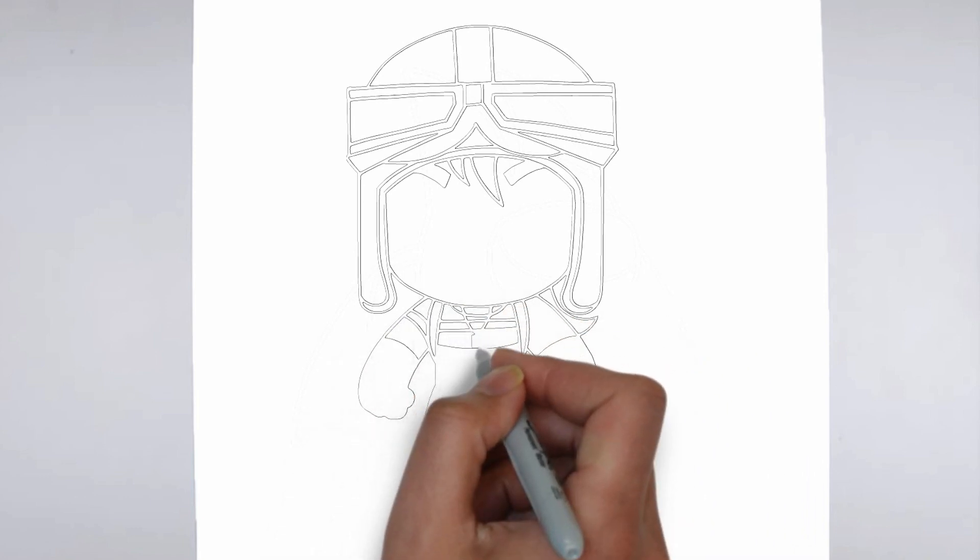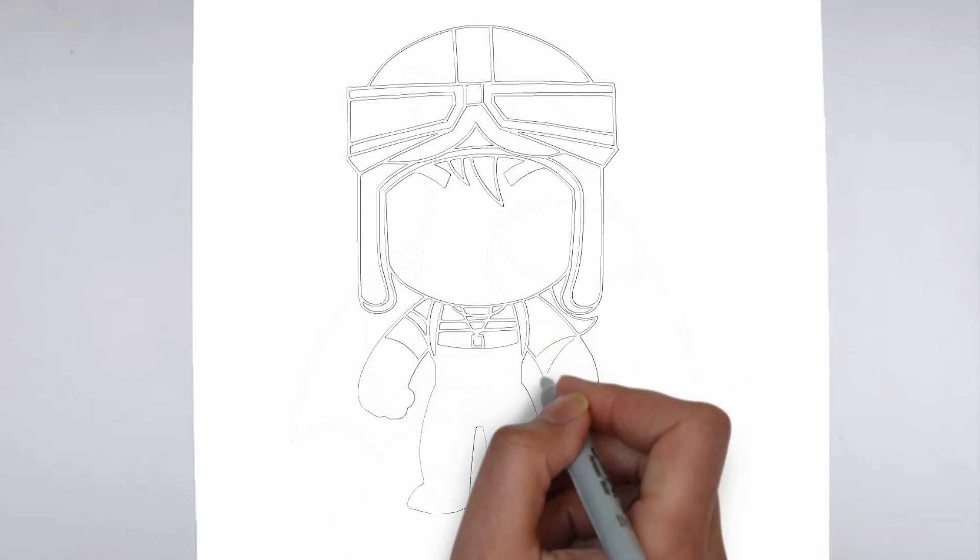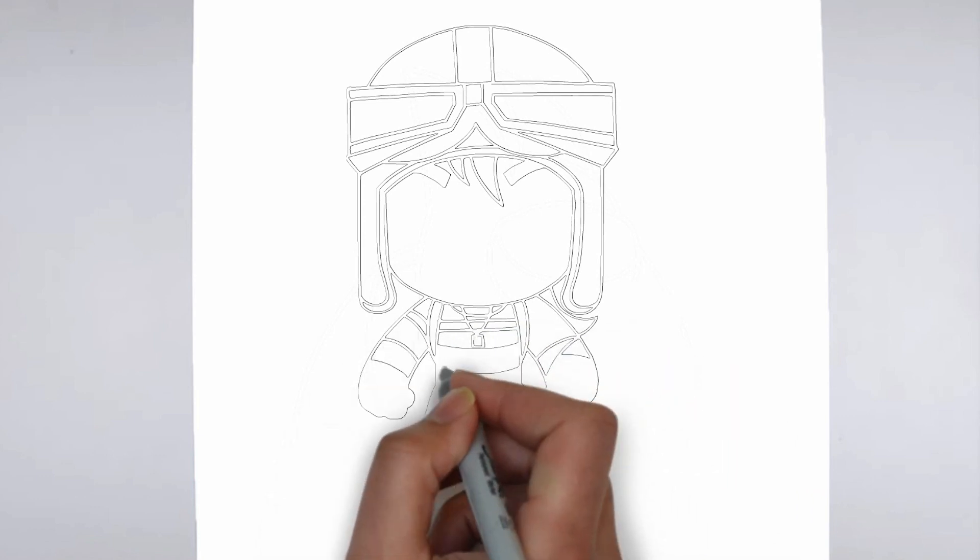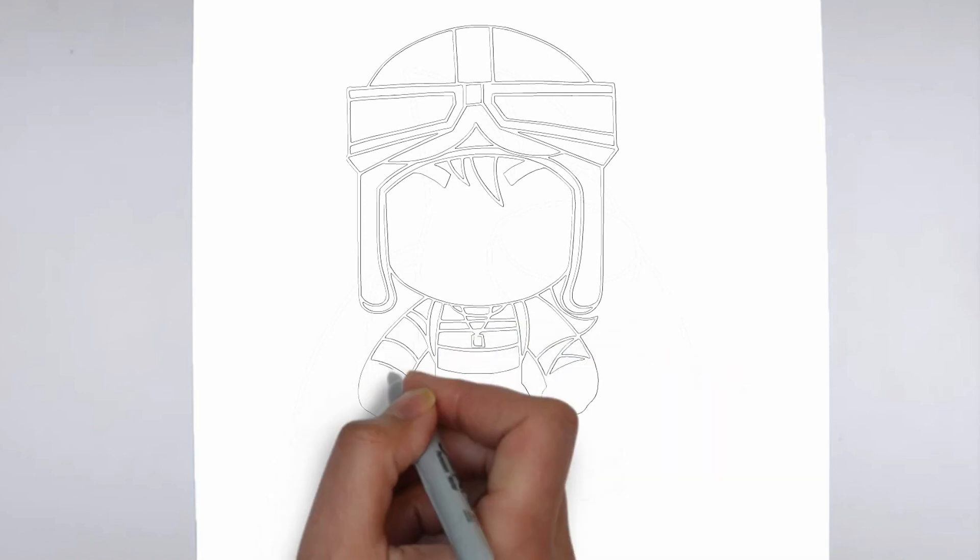And there you have it. Your drawing is ready. Don't forget to sign your drawing and share it with us in the comments.